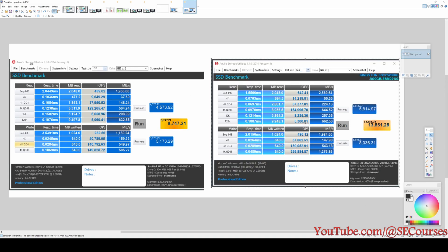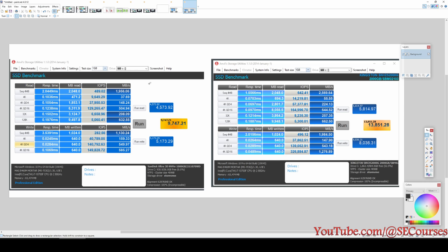Now let's compare Anvil Storage results. Anvil Storage also provides a total score — the total score is about 1.5 times higher. Looking at the numbers: sequential 4MB read is much better and 4K is also much better, so overall there is a significant improvement in Anvil Storage benchmark as expected. This benchmark presents all the information clearly and provides a fair comparison.